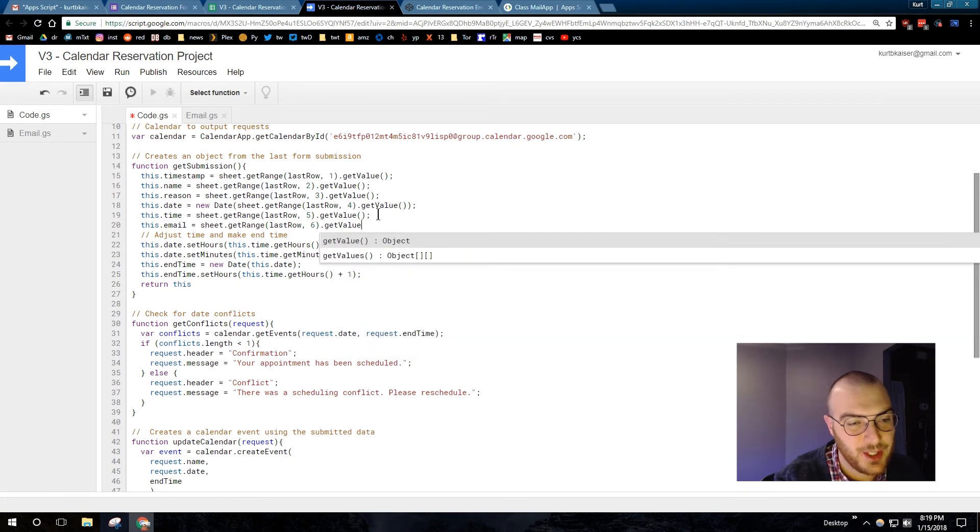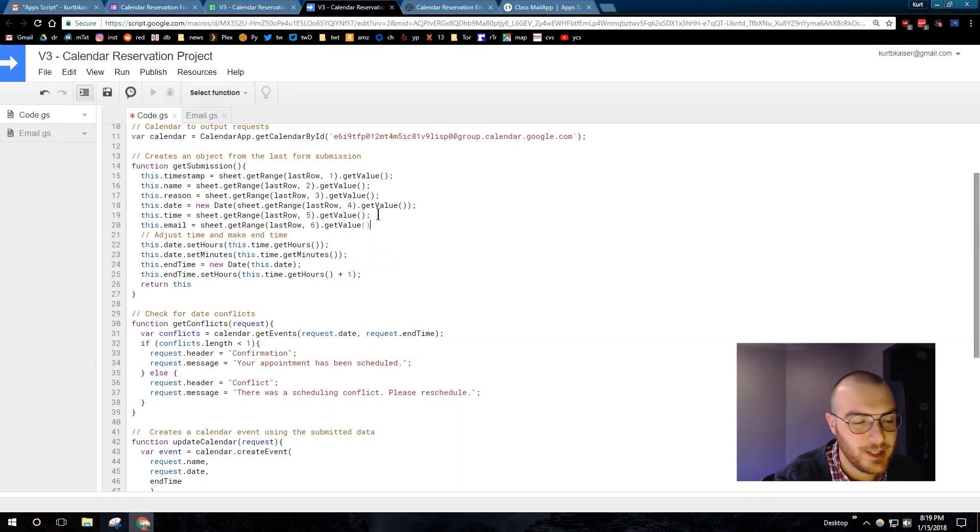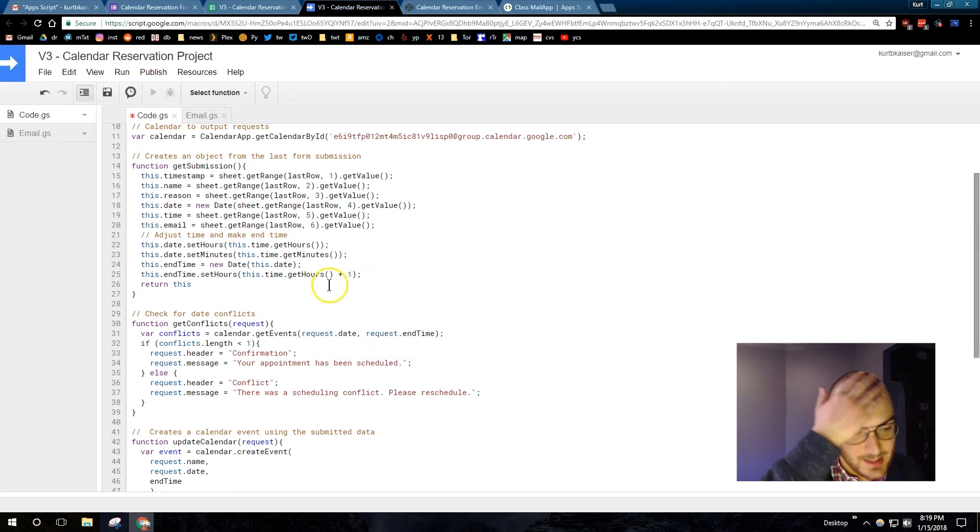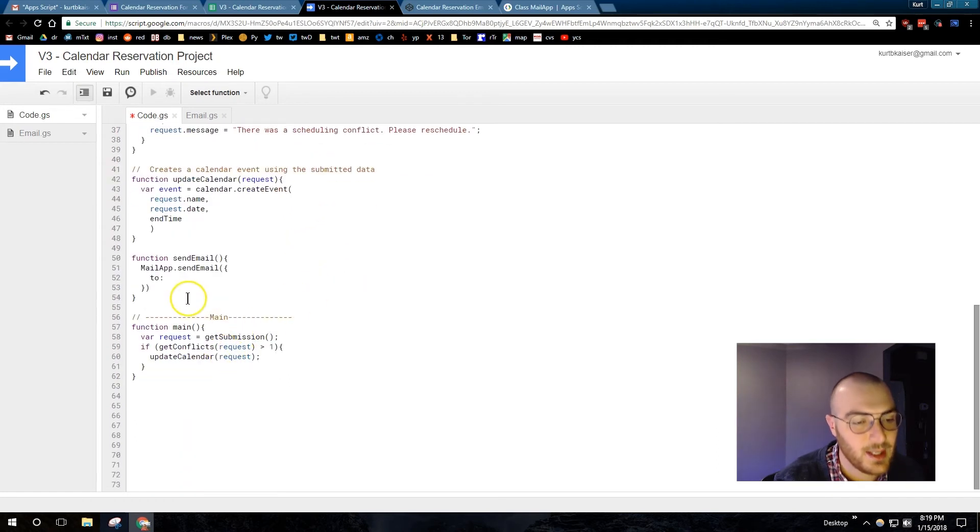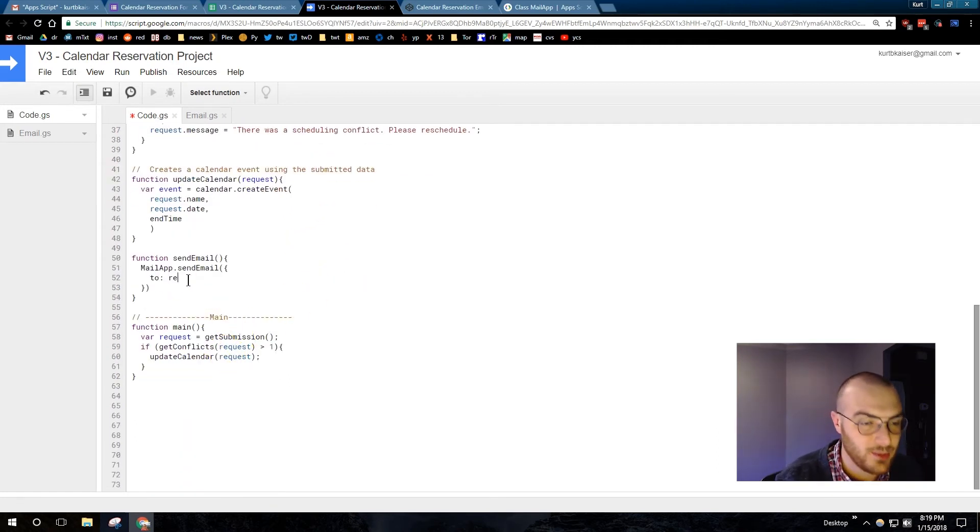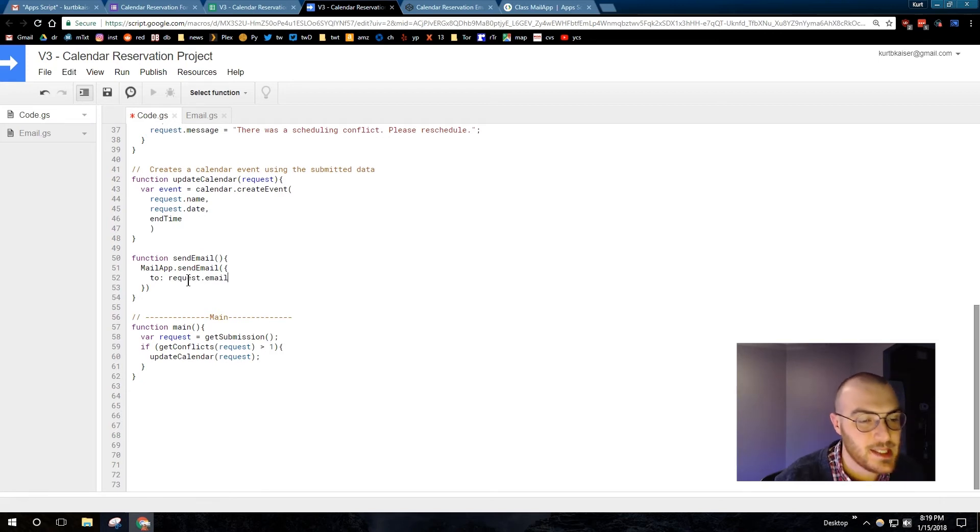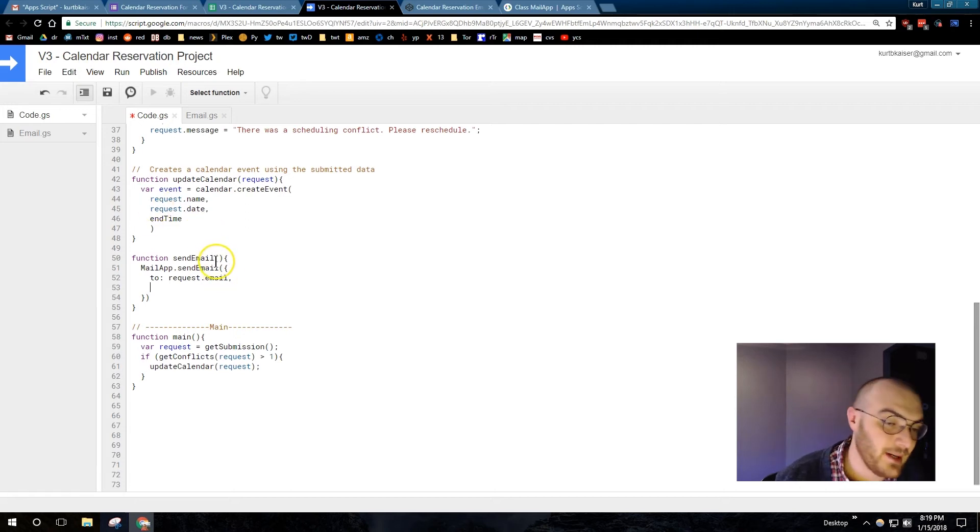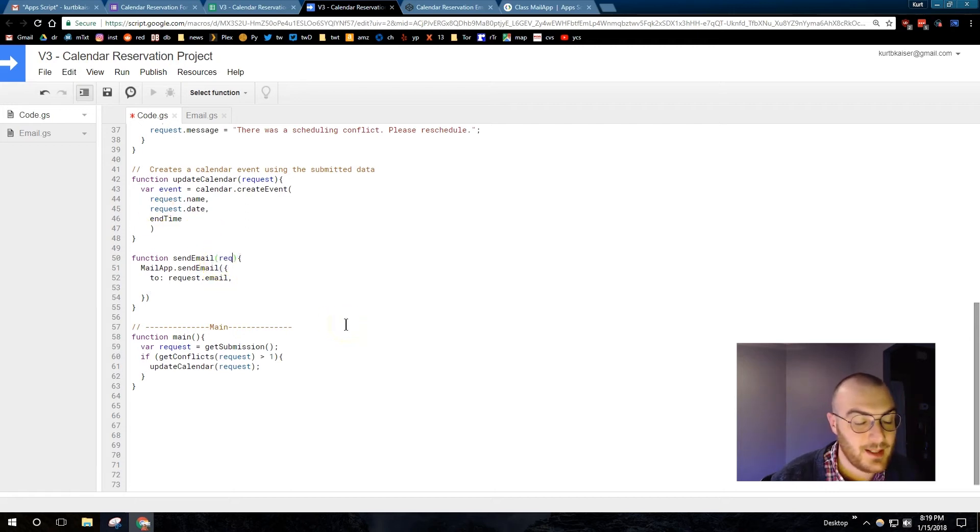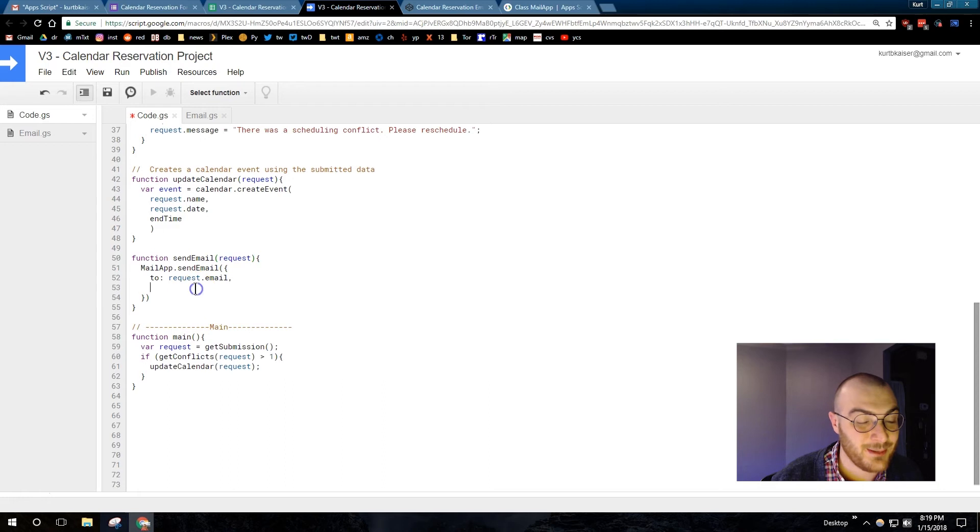I'm returning all of the information from our submission. And I set this equal to request. If you look down at the main function, get submission equals request. And so, that's what that object becomes. Anyways, mail app to request.email. As I just made above, request.email. Or this.email, which becomes request.email.